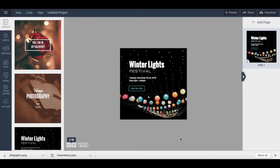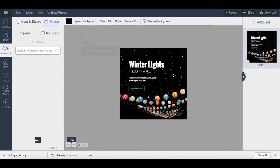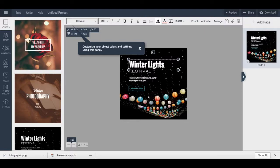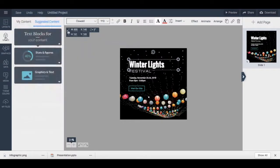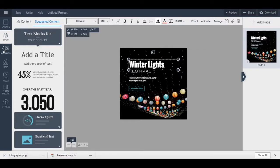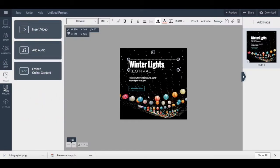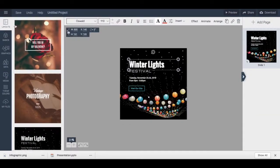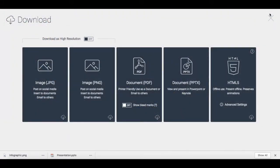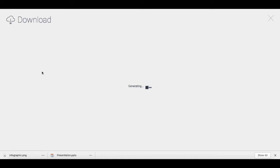Just like with the presentation and infographic we personalized, you can click on any of the elements on the screen to edit them and customize them from the toolbar up top. From the left-hand side panel, you can edit your social graphic's layout and add additional content — suggested content, graphics, data, media, theme colors, and your own files. Once you're happy with how your social media graphic looks, click 'Untitled Project' to rename it, then click 'Download' to save it to your computer in your preferred file format.